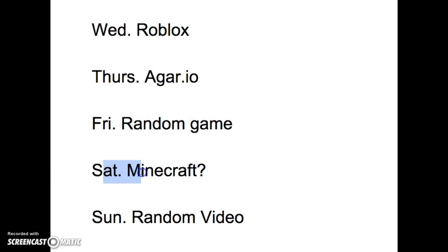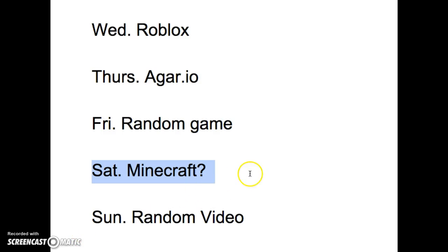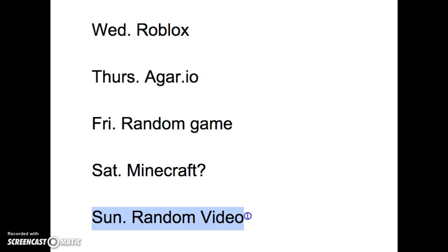Saturday, possibly Minecraft. That could be a possibility, and if not that would be Roblox. And Sunday we're going to have a random video.